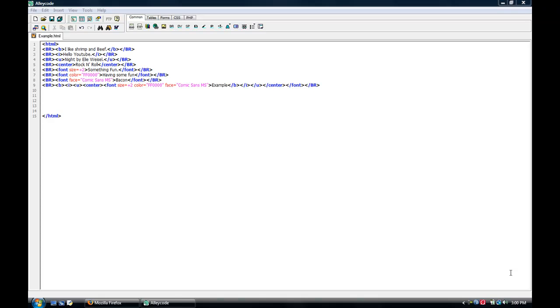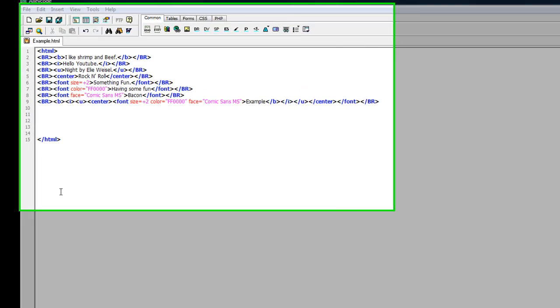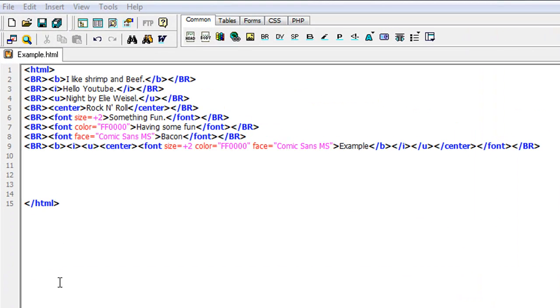All right, hey YouTube, and this is the fifth HTML editing and program tutorial that I'm going to show you guys here. First, before I get started with the lesson on paragraphs and lists and bullets, I just want to add something here from my last tutorial.